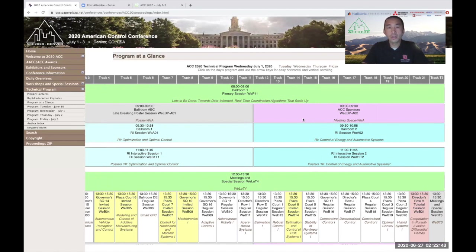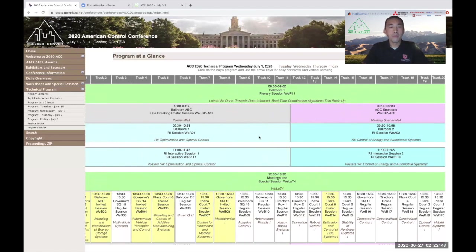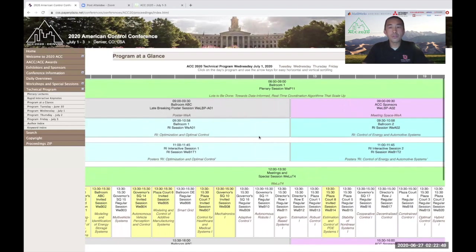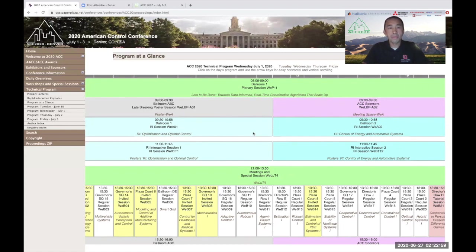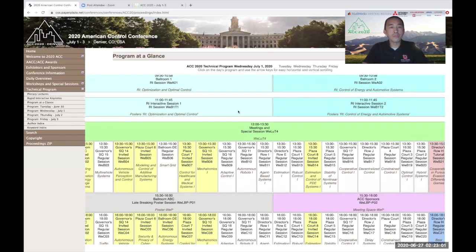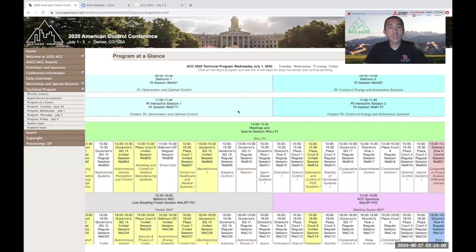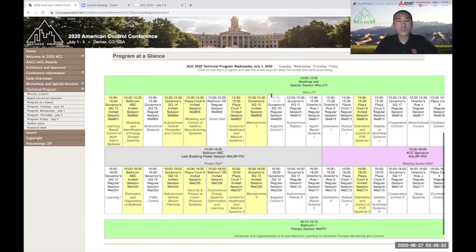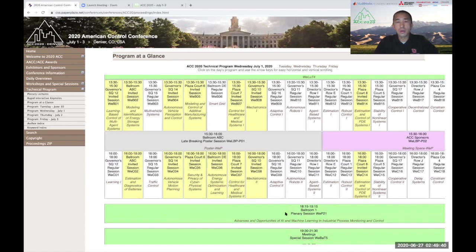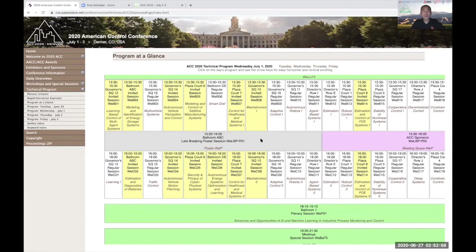From 9:30 to 11 are two parallel sessions. These sessions are the rapid interactive sessions where a collection of three-minute talks will be presented back to back. Immediately afterwards, from 11 to 11:45, the RI speakers will go to their individual Zoom rooms to present their digital posters, and attendees can attend each of these rooms to interact with the authors and ask questions. During lunch, we have meetings and special sessions. Afterwards, we have two blocks of parallel technical sessions with meetings scattered throughout. The day ends with an evening plenary on Wednesday from 6:15 to 7:15 p.m. There are some meetings during the evening from some of the technical committees.